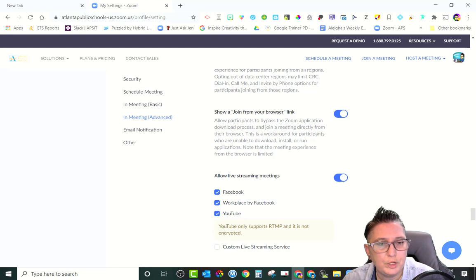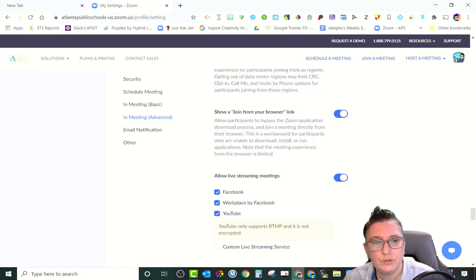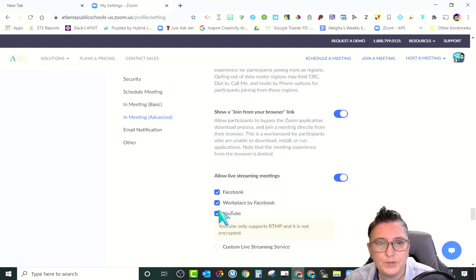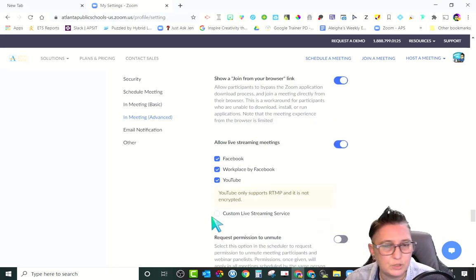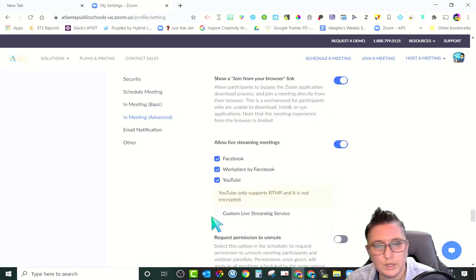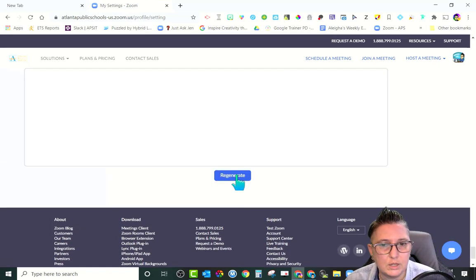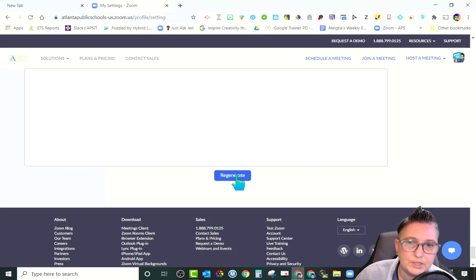It's a great way to have community engagement for events you're hosting. You're going to turn on 'Allow Streaming Meetings' and select Facebook, Workplace, and YouTube. You can also do a custom live streaming service, but we're focusing on Facebook and YouTube today. Make sure you click Regenerate to update your settings so all of your meetings will recognize that setting.